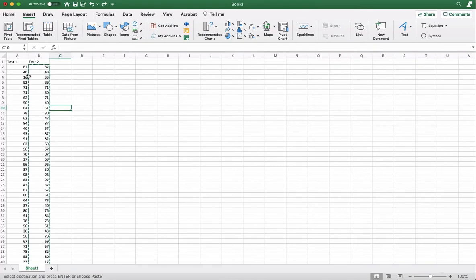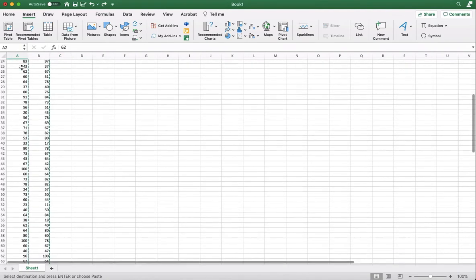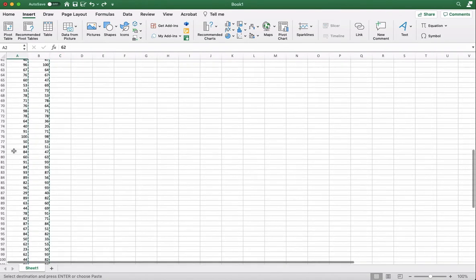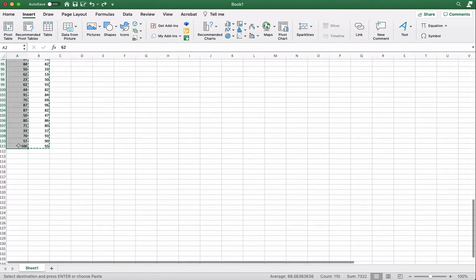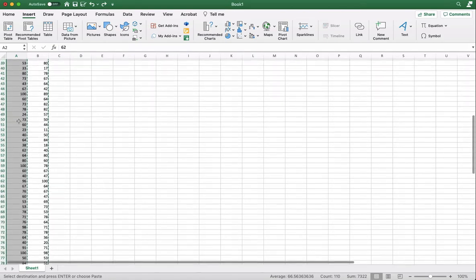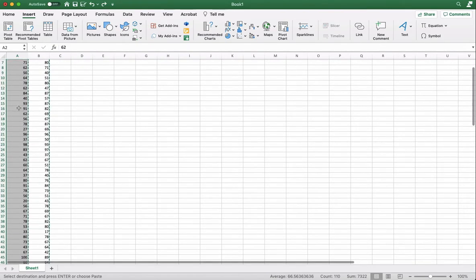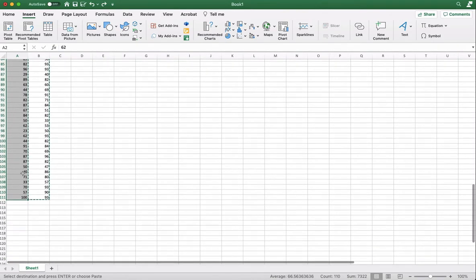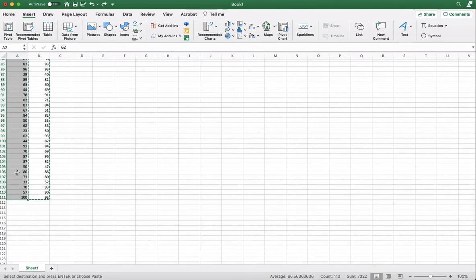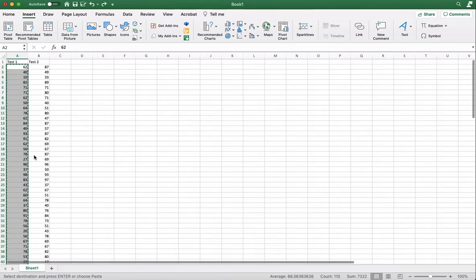So here I've got a couple of data sets. These are test scores from test 1 and test scores from test 2. So I'm going to copy and paste the test scores for score 1. I just pressed Shift and selected all of them. They're all highlighted. I'm going to copy and press Command-C to do that.